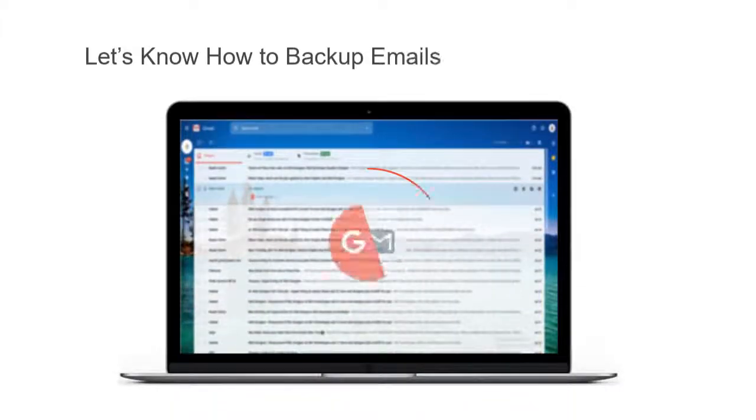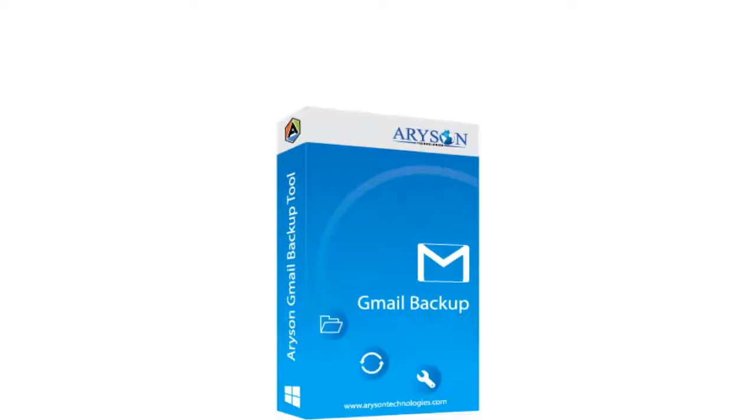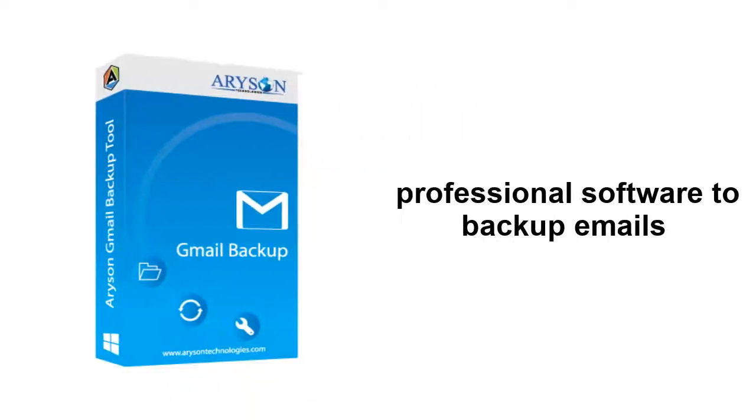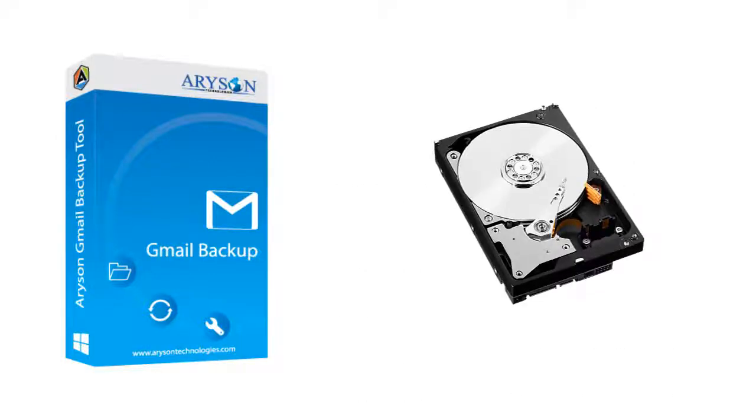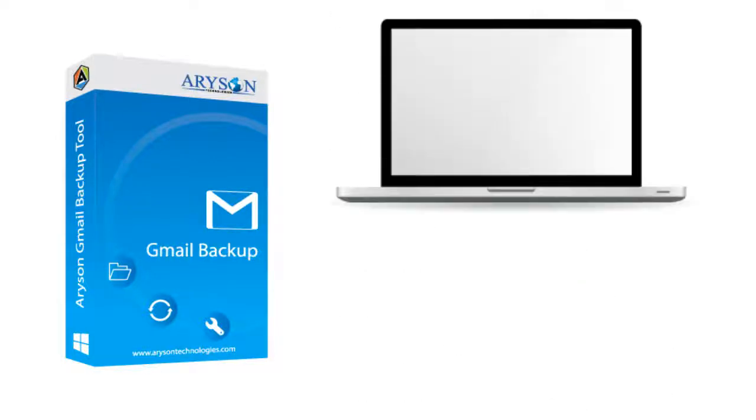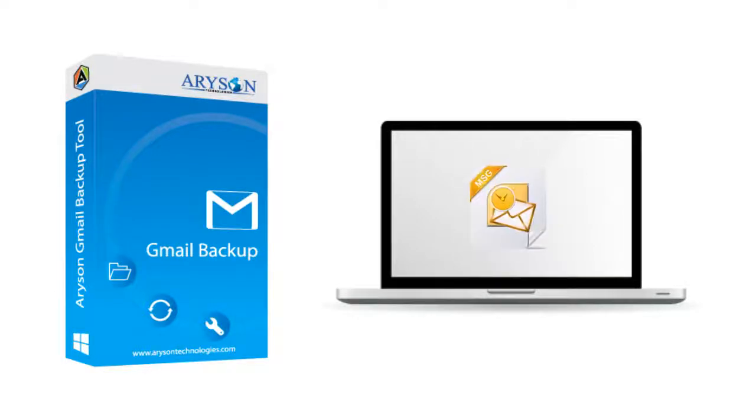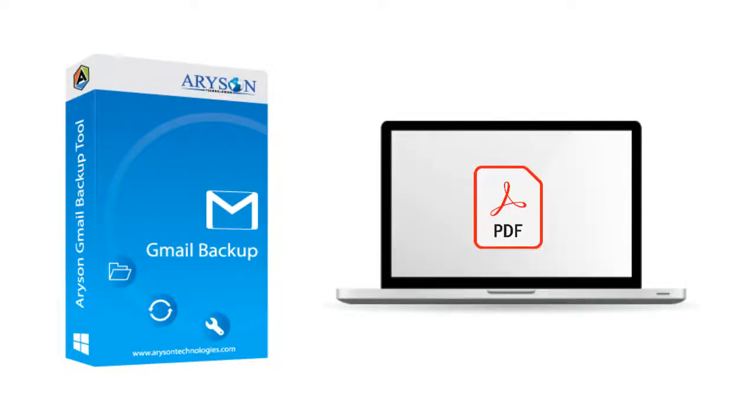Let's learn how to backup emails from Gmail account. Aryson Gmail Backup Tool is a professional software to backup emails from Gmail account online and save them into local hard drive or PC as PST, EML, MSG, MBOX, HTML, PDF and other file formats.